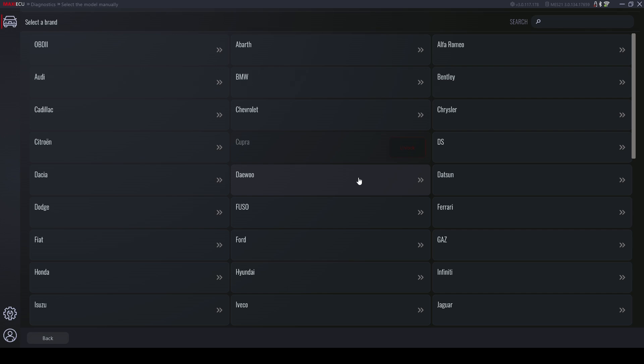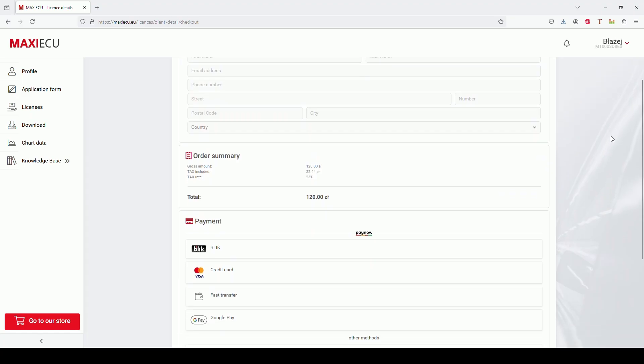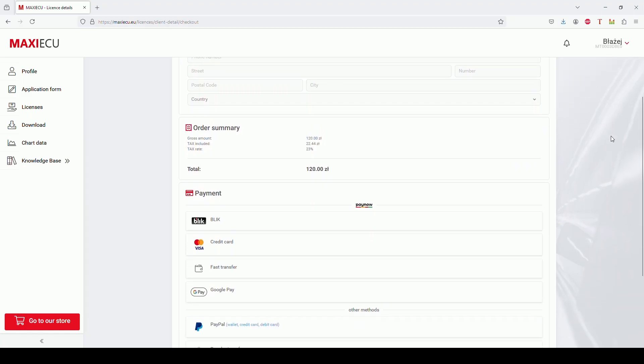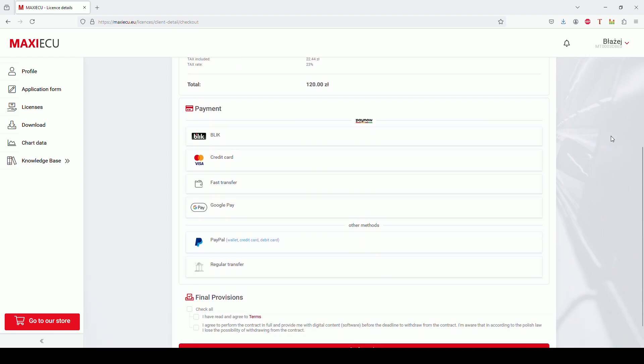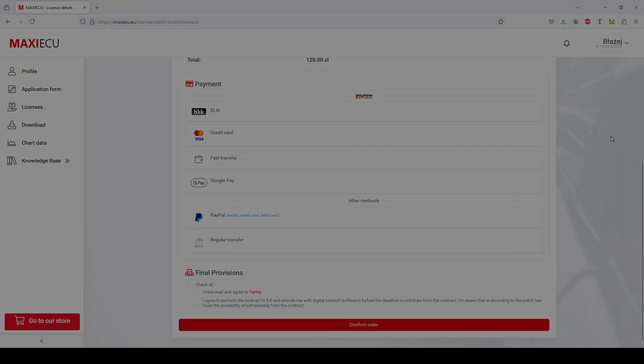If we want to gain access to another brand, just use it on our list and we will be automatically redirected to the user's account on the website from which we can purchase a new license.